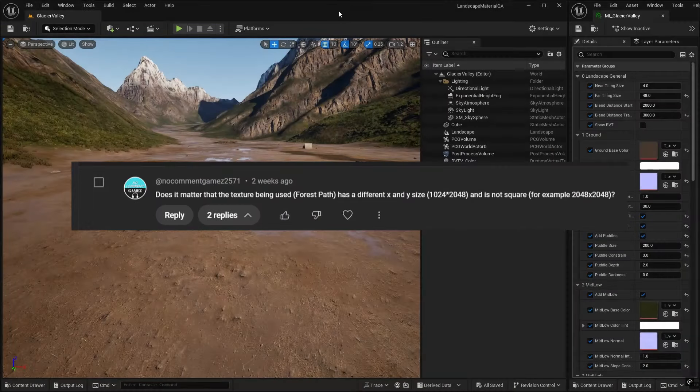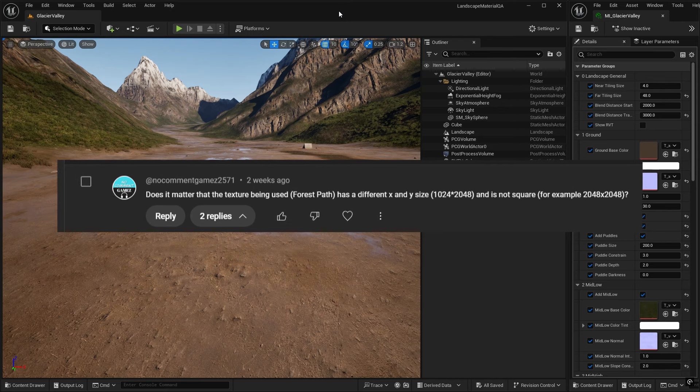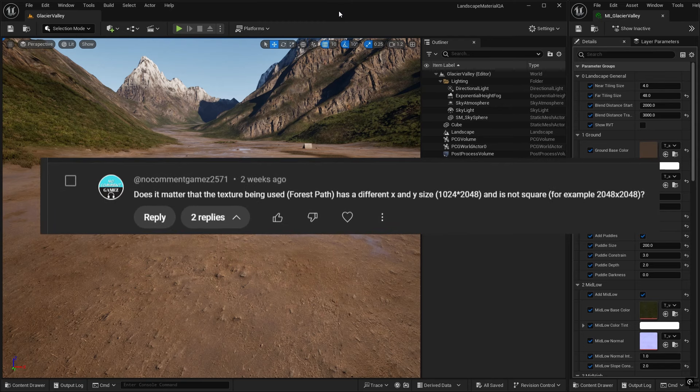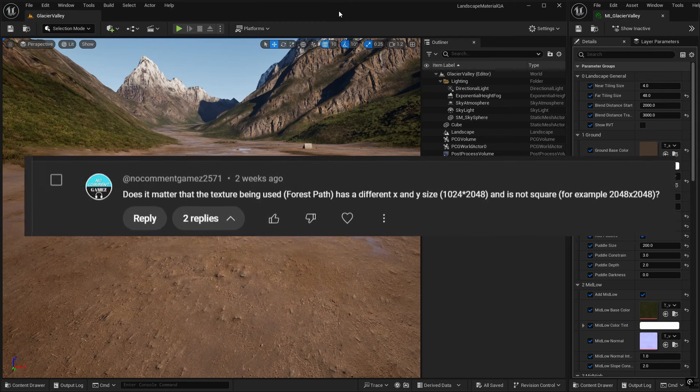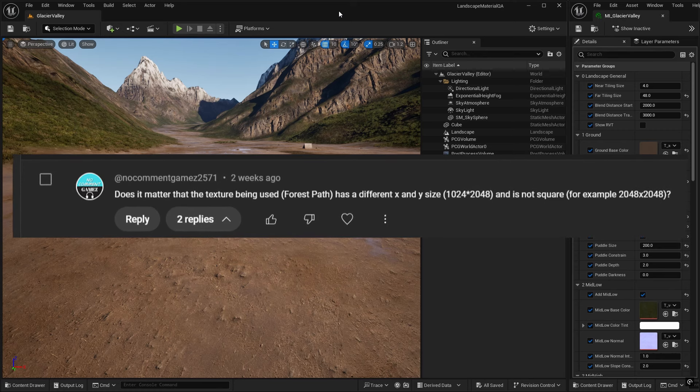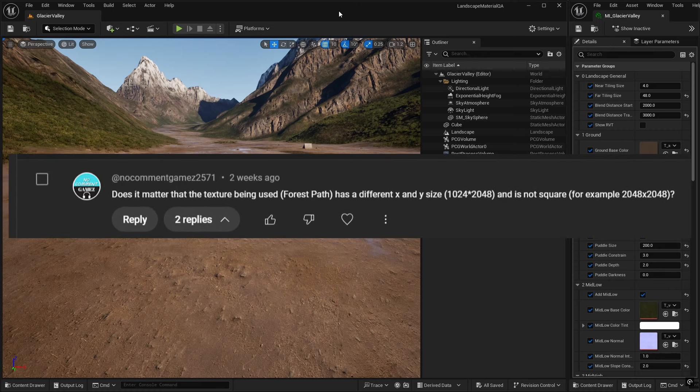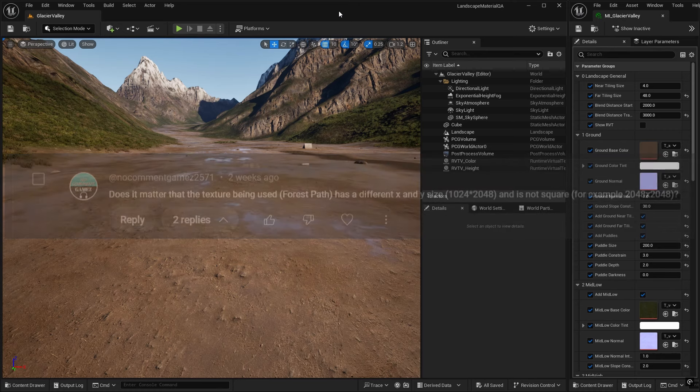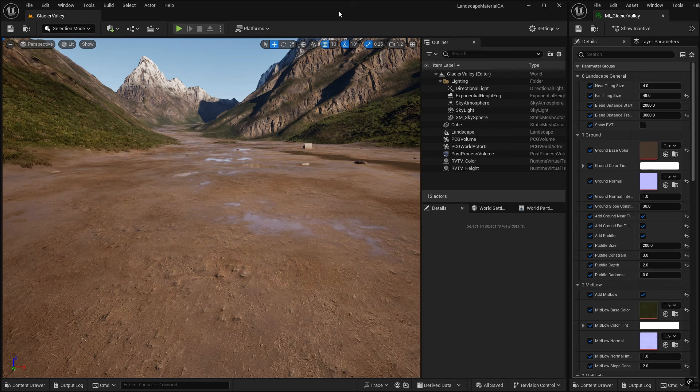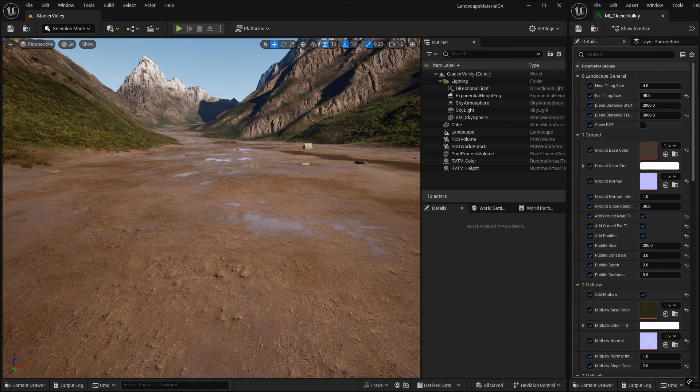This is from No Common Games and they ask, does it matter that the texture being used, the forest path, has a different X and Y size, 1K by 2K, and is not square? So this was during our tiling episode and my reply was that it was not really an issue, although it isn't reflecting reality. So let's look at how you find out what each of these texture sizes should be and then we'll talk about what we could and should do about it.